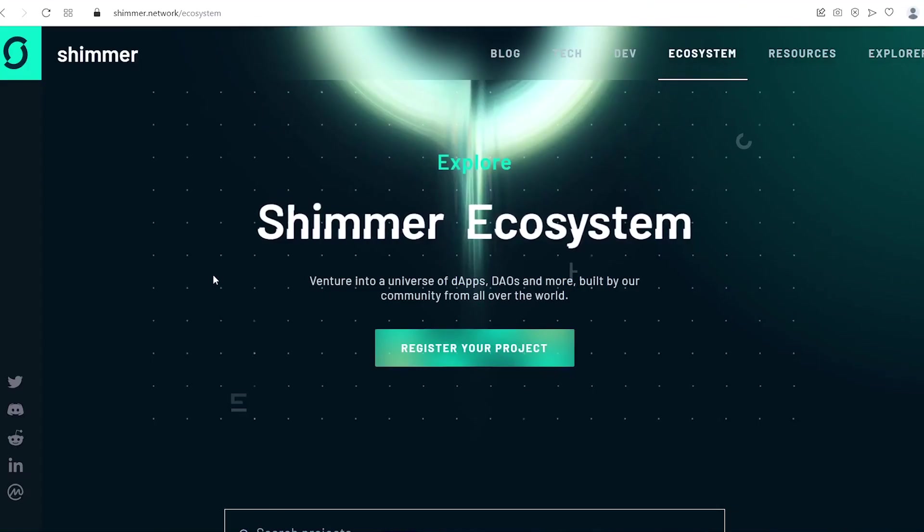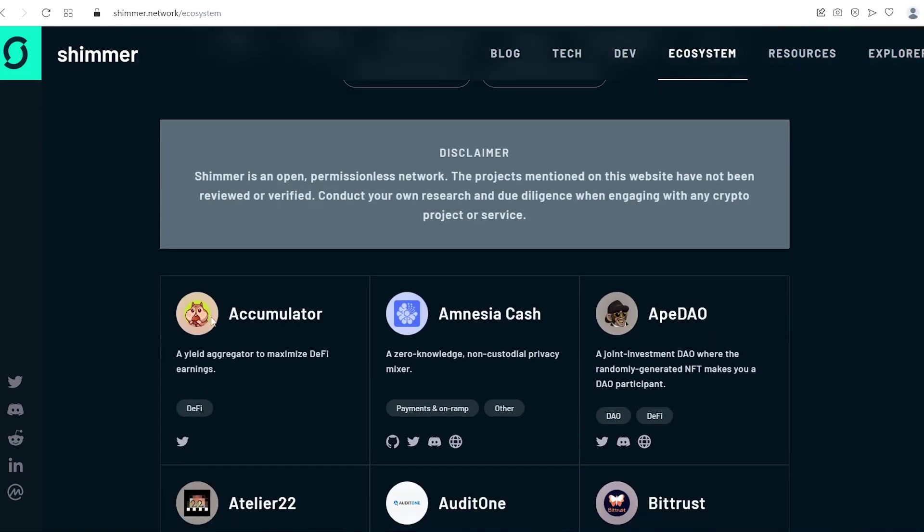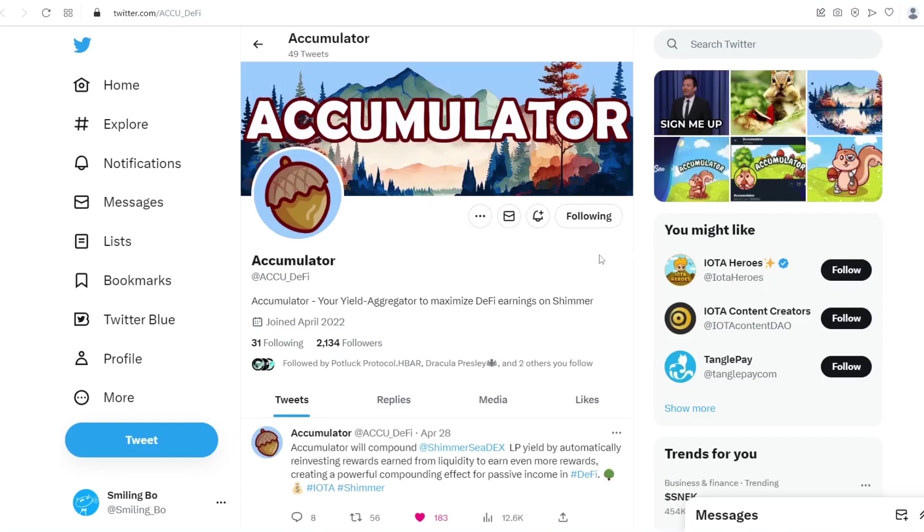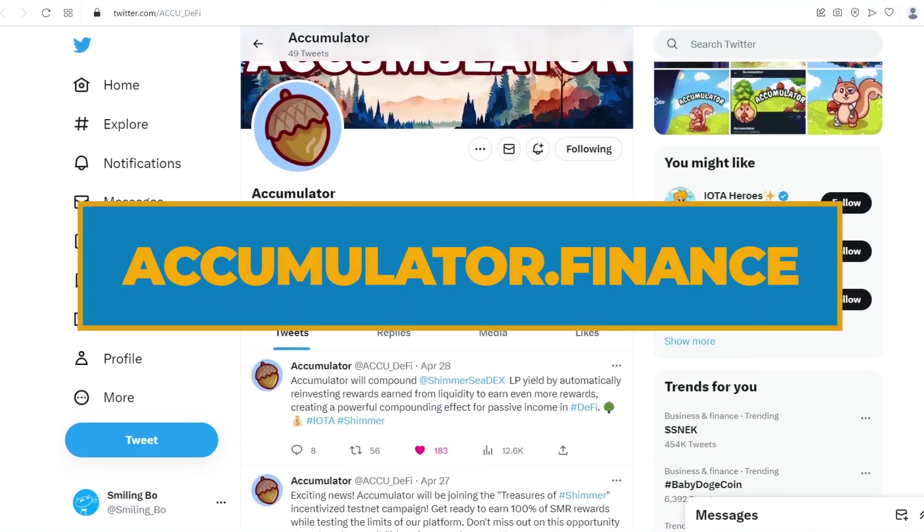To make it simple, this is Shimmer ecosystem. And this is the first project on the list. Accumulator. A yield aggregator to maximize DeFi earnings. Let's check its Twitter page.